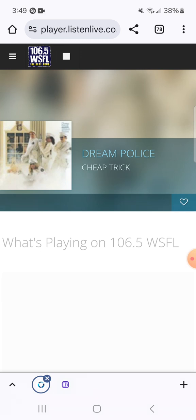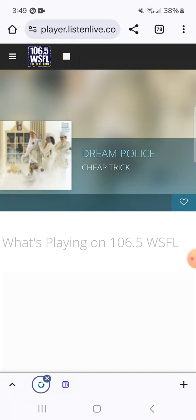Well, 106.5 WSFL, you're home for Chad Boy and Billy in the morning, best rock all day. Next up, a drop courtesy of Cheap Trick, the Dream Police. They're gonna run out of stuff to come after us over, believe me guys.